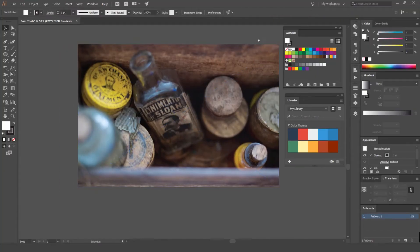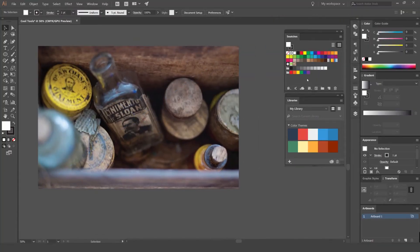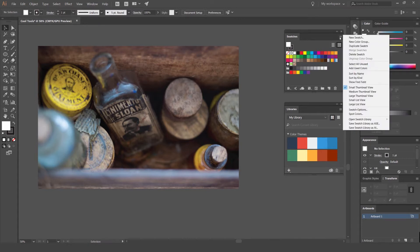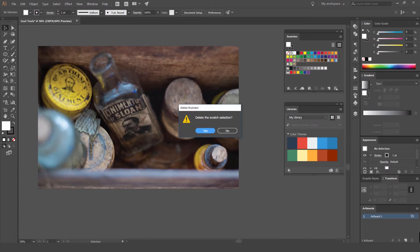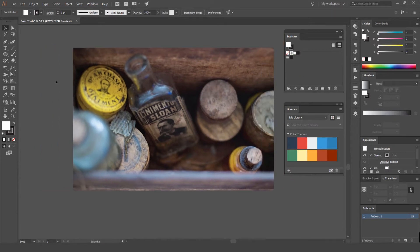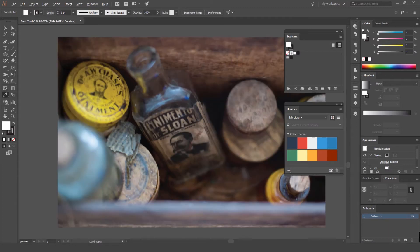I'll go into Illustrator, lock this, and clear my swatches panel. I'm gonna go to my swatches panel, click the drop-down menu, go to 'Select All Unused,' and just bin that — get rid of it. Then I'm gonna get my eyedropper tool. If you press I, or on the left-hand side, you can see it here — you've got your eyedropper tool.